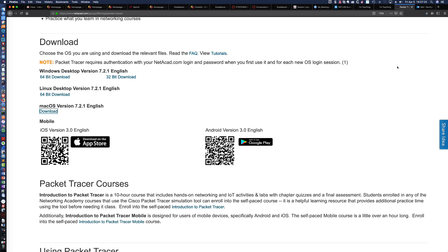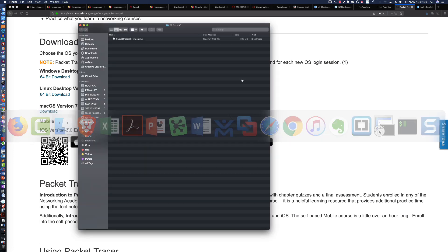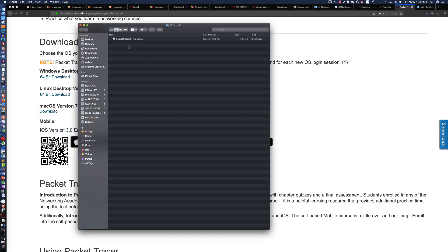Let's go ahead and click on Download. I'm going to save the file. Right up here you can see that it's completing, and there it is — it is done. I'm going to pull up my Finder, and there is Packet Tracer 7.2.1 for the Mac.